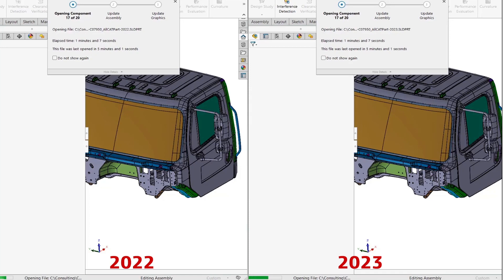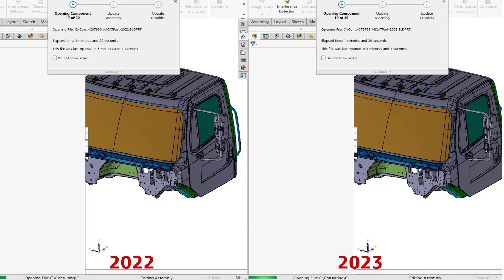You can see we are more than one minute in this race. SOLIDWORKS 2023 historically without video recording would open this assembly in about a minute and 47, a minute and 48 seconds. Right now we have 19 components already loaded on the right side. Looks like 2022 is still slowing down trying to navigate the 17 component.